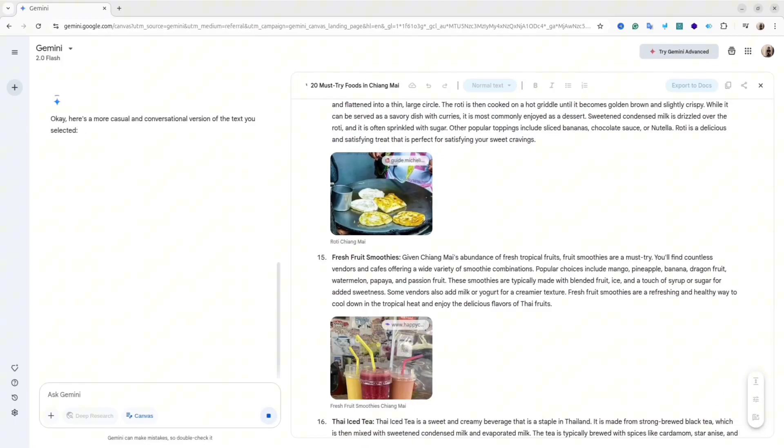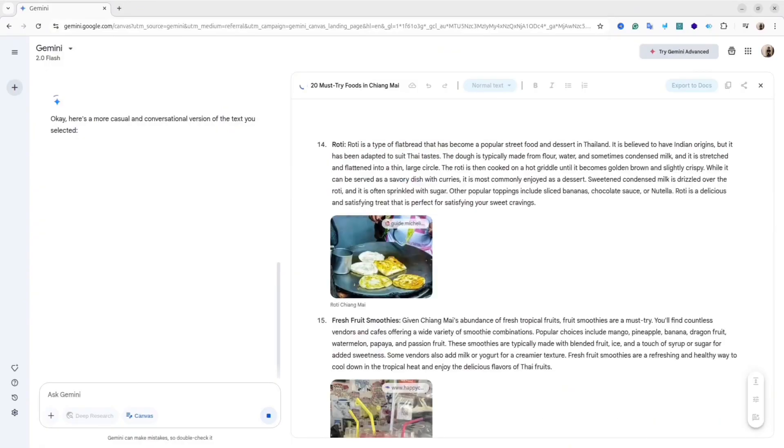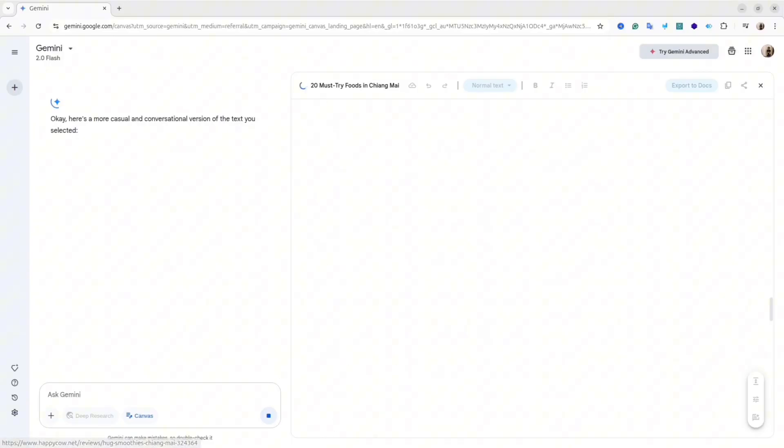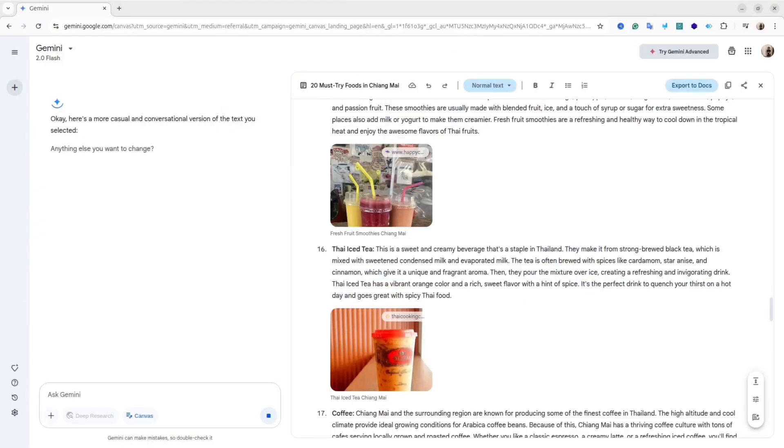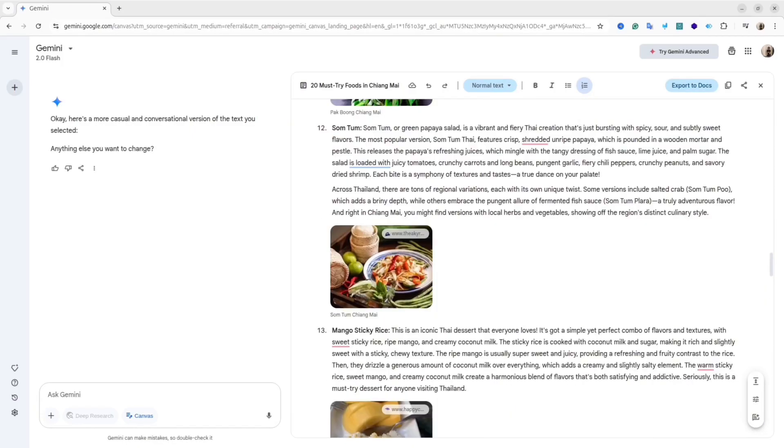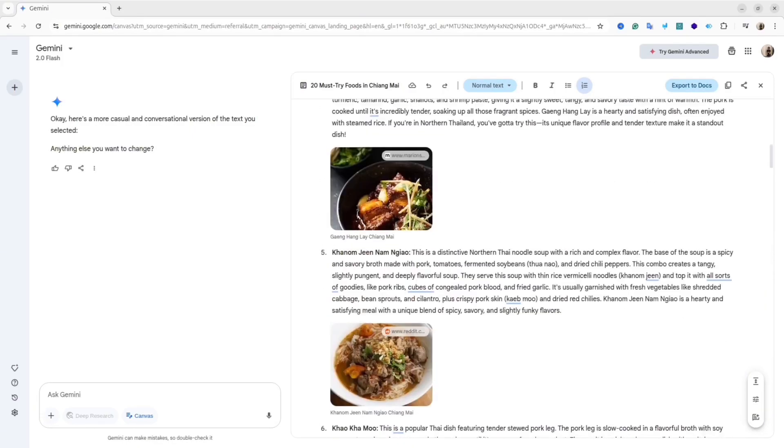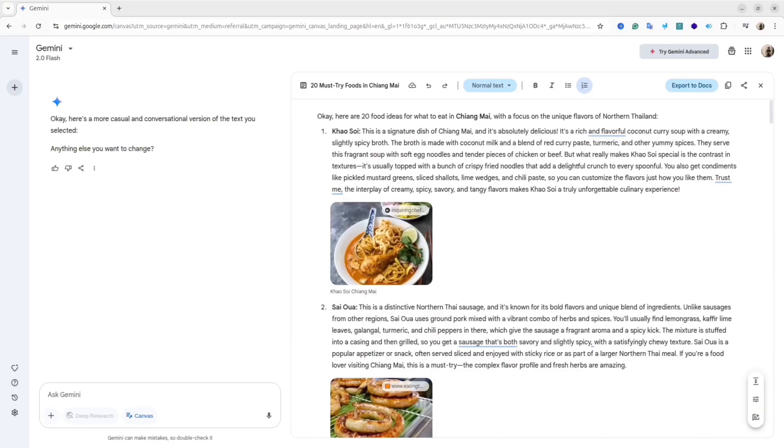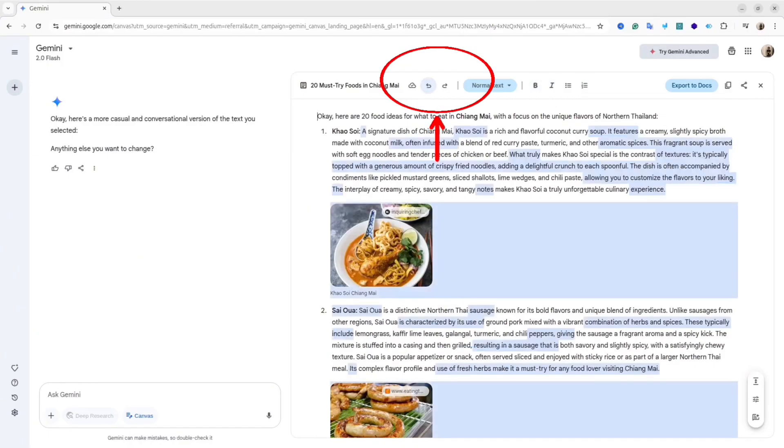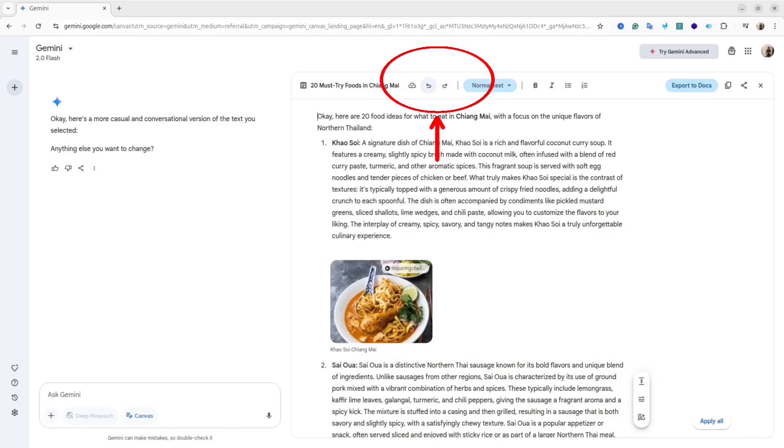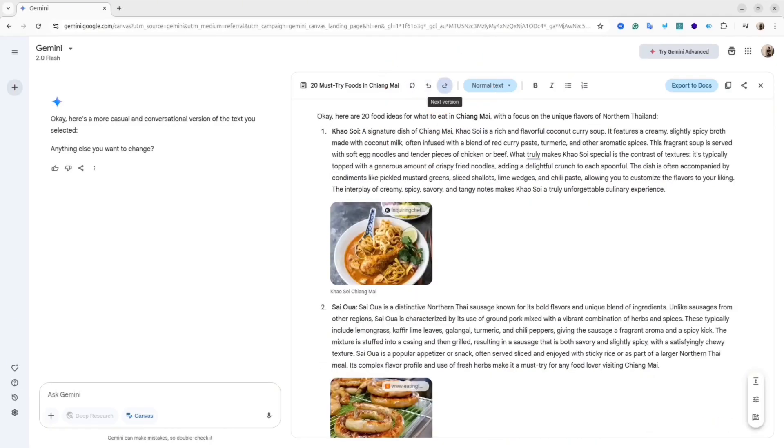Another item in the menu allows you to change the tone of the article. For instance, you can make it very casual or more formal. After a few seconds, you'll get a completely different result. Another wonderful part of this canvas is you can go to previous versions with these arrows. So if you're not happy with the result, you can always go back to the previous version.